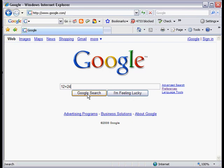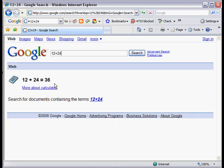if I enter 12 plus 24 and hit the enter key or the Google search, you'll see I get a result back of 36 and only this result.